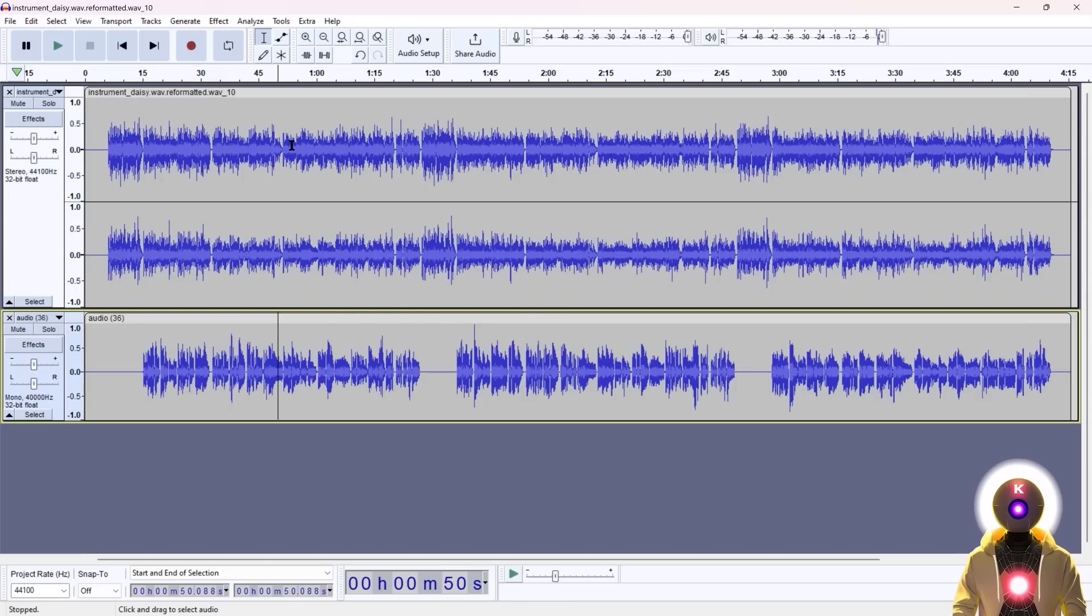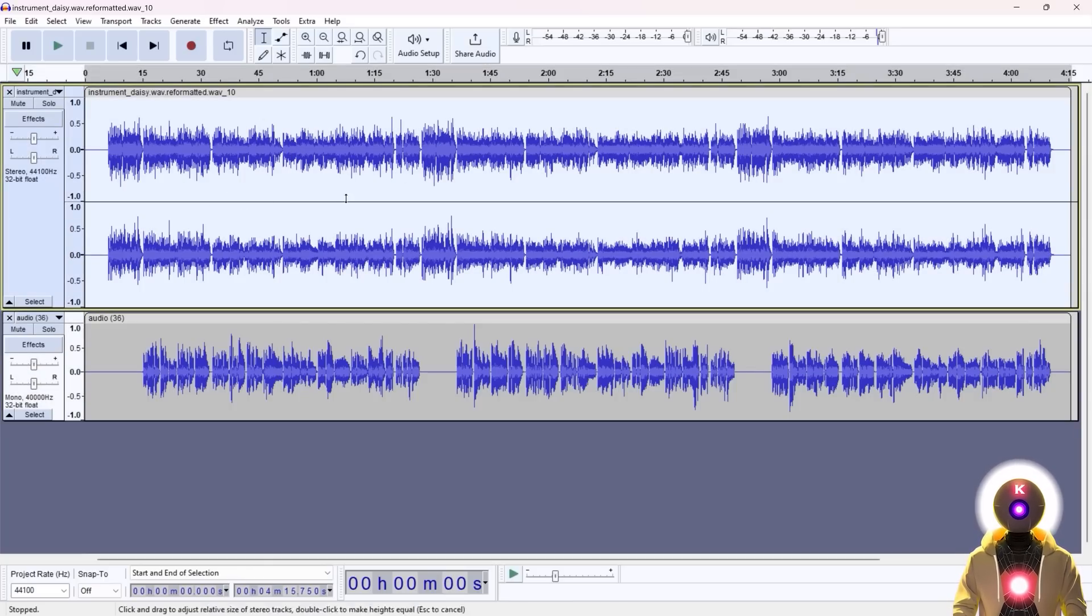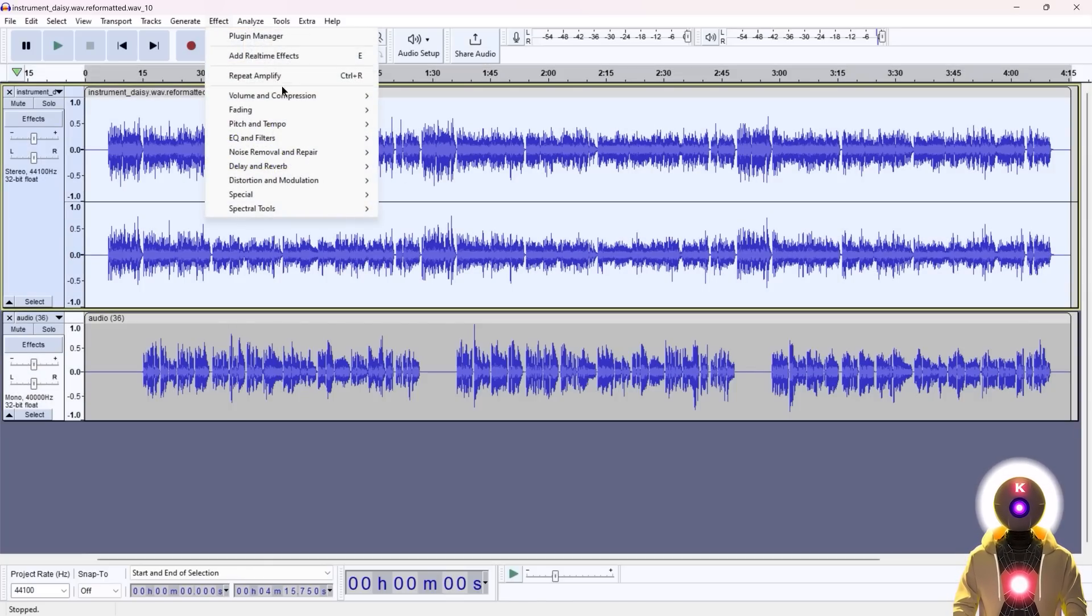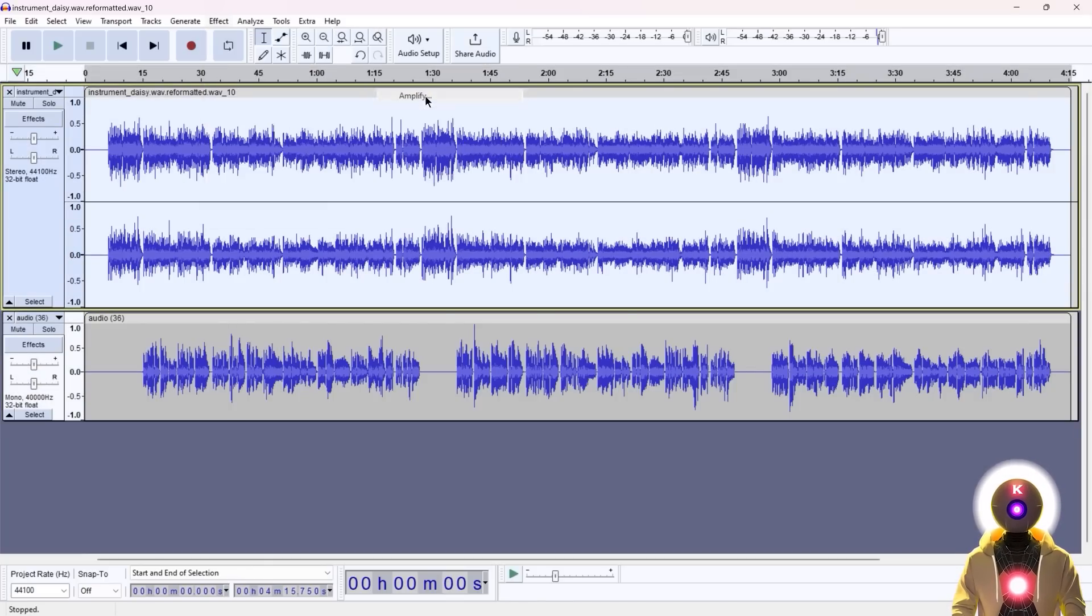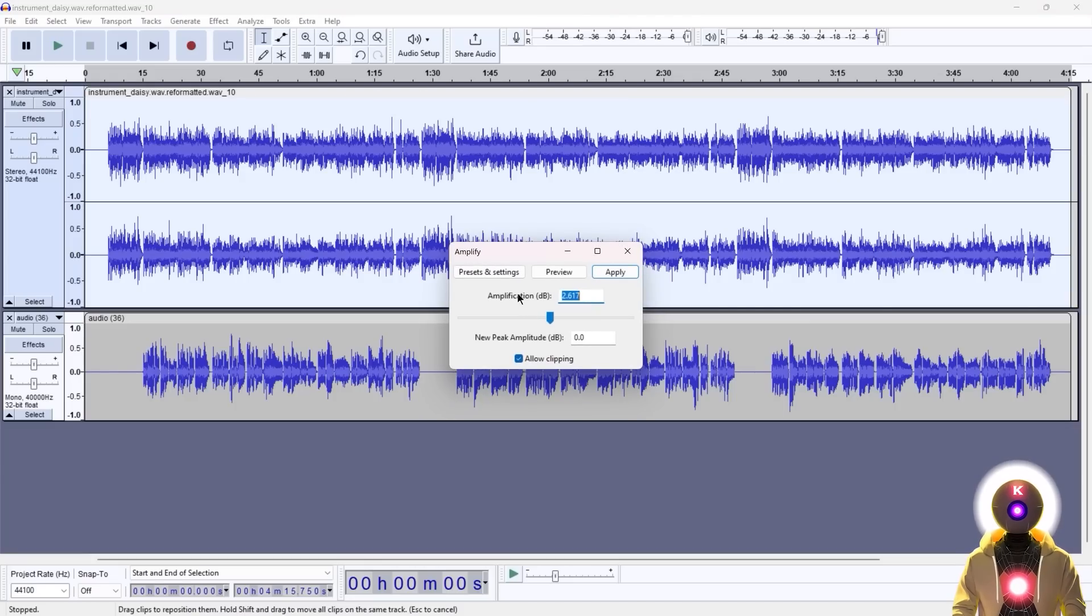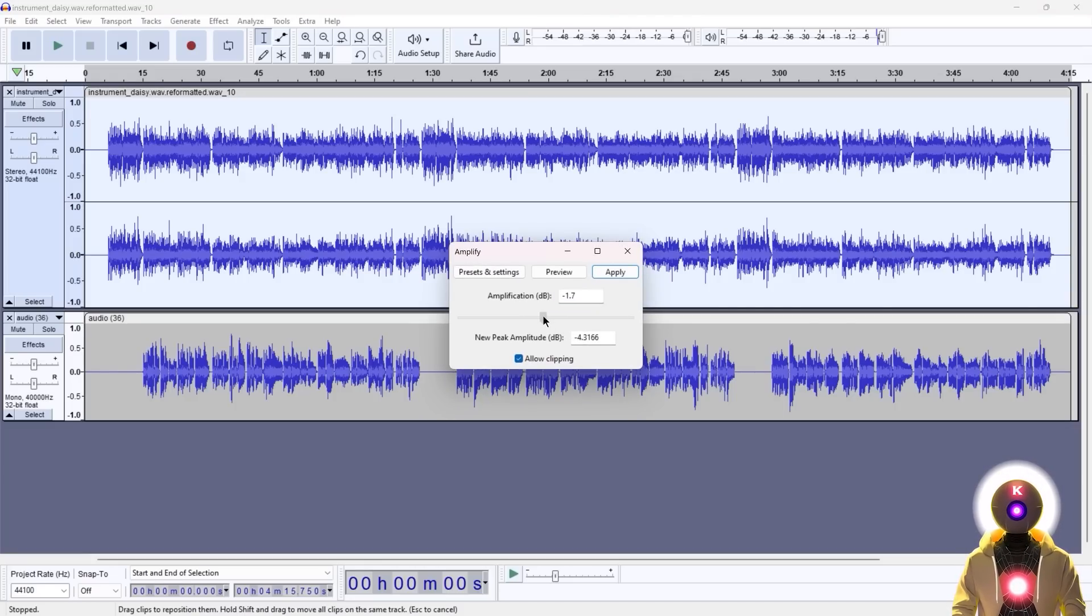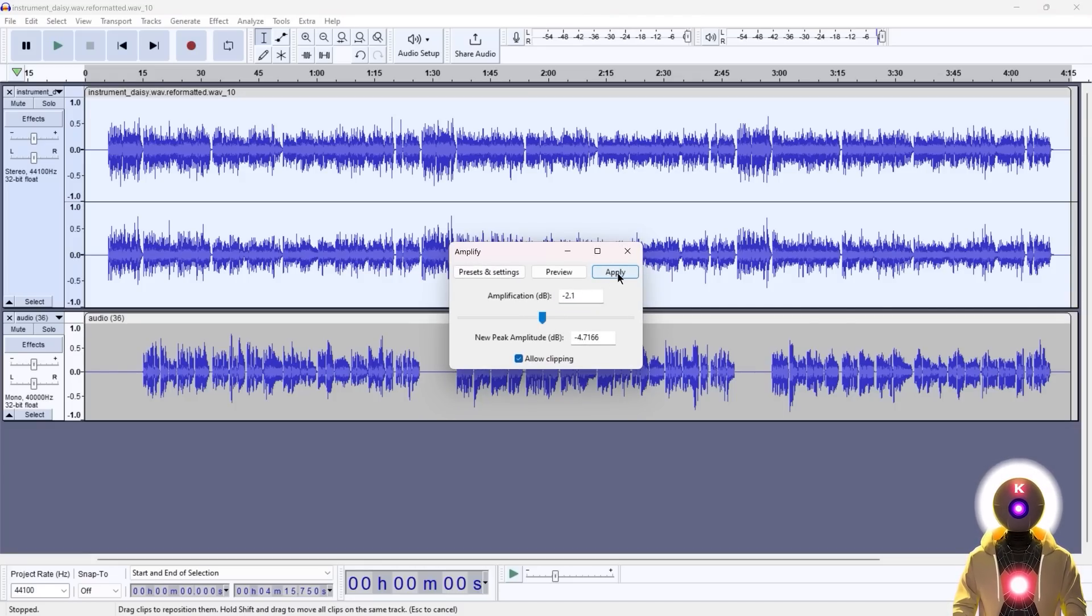And for this, you can simply double click on the instrument channel, then go to Effect, Volume and Compression, then Amplify. Then under Amplification dB, you're going to decrease the value to something like maybe minus 2.1, and then click Apply.